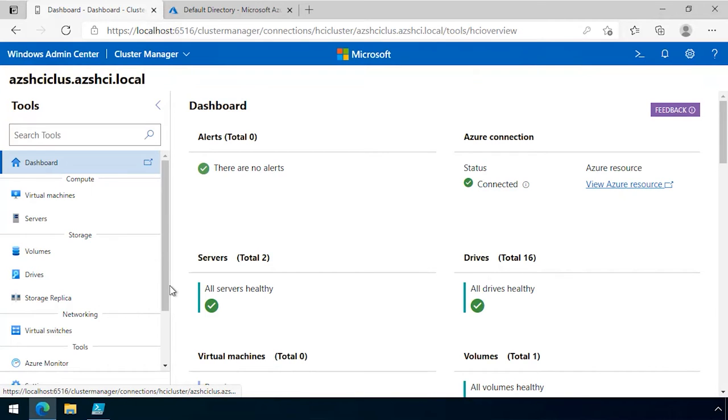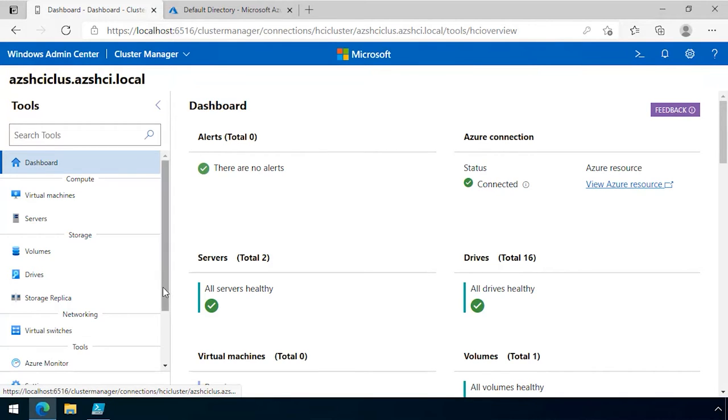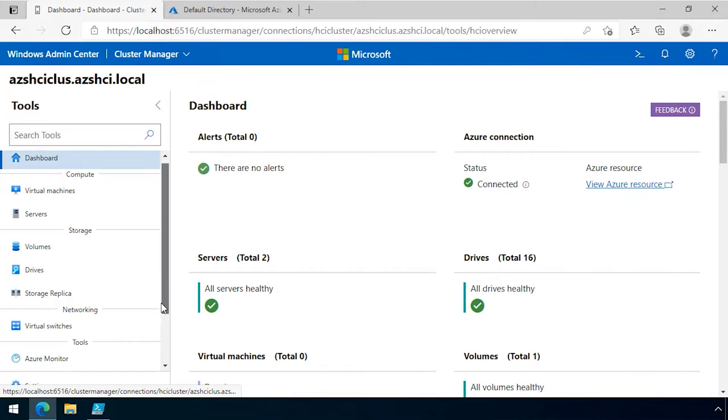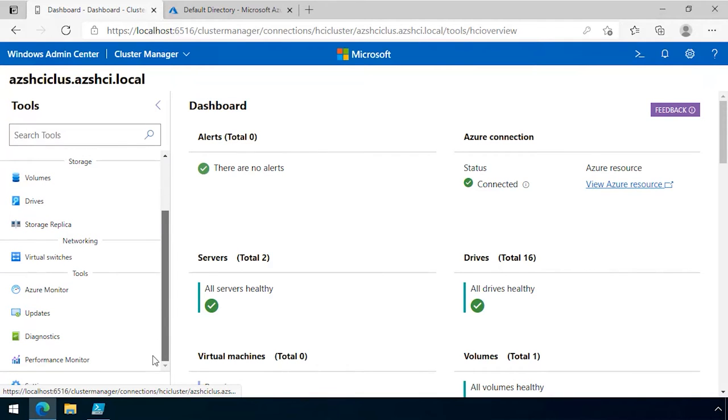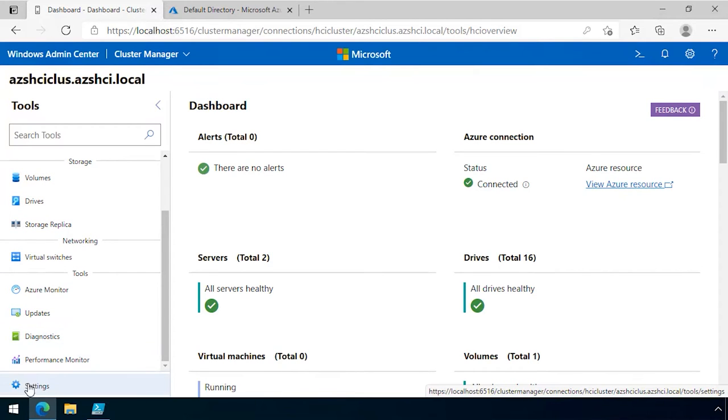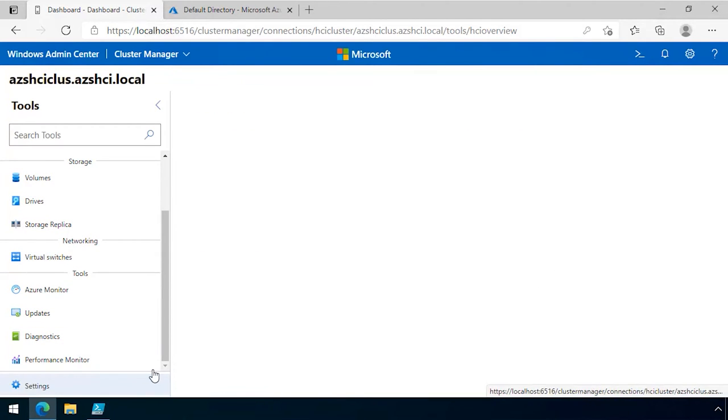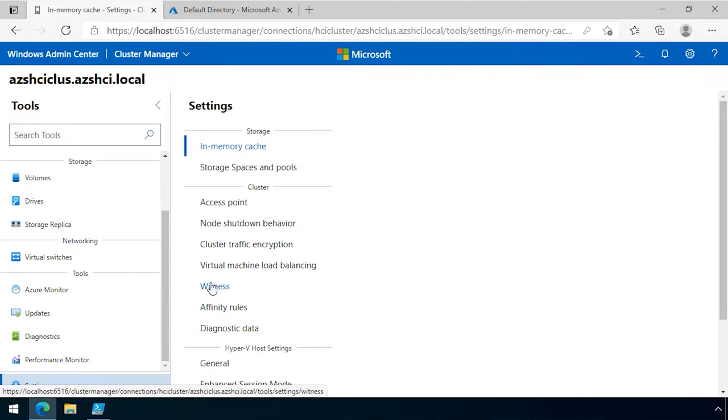In this demonstration, I'm going to show you how to configure a cloud witness on an Azure Stack HCI cluster. We start here in the dashboard of Windows Admin Center connected to our Azure Stack HCI cluster. I scroll down until I get to settings and click on settings.